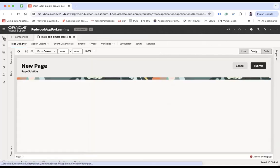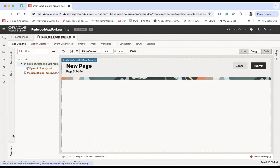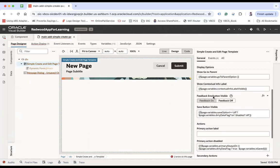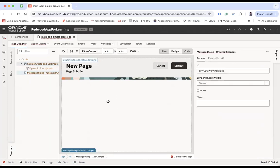When you do this, your page has been created. By default this is how the page looks like. When you select this and go to the structure window, you can see the template has been added. Under the property section, scrolling down, you will see the main slot where the default Dynamic Form has been added. There's also a message dialog which appears if there's a pending unsaved transaction.